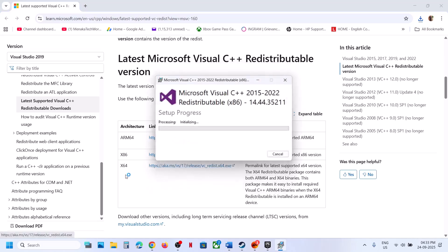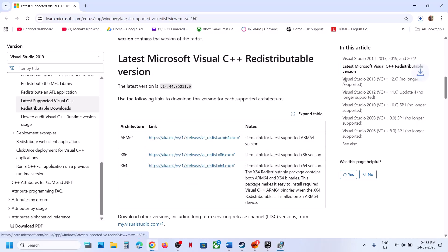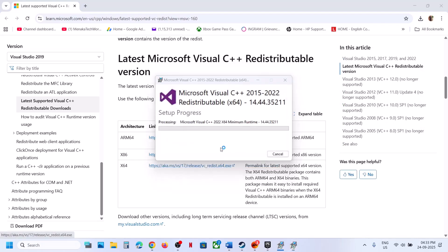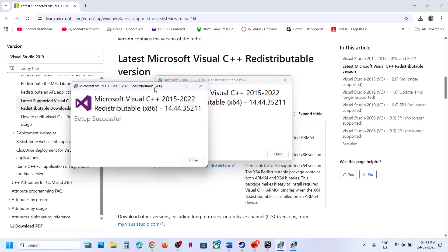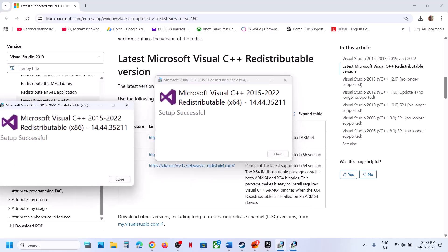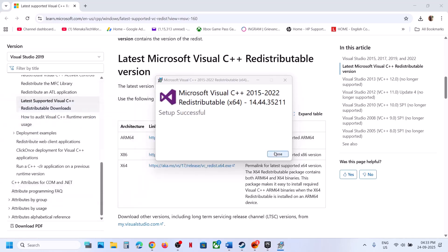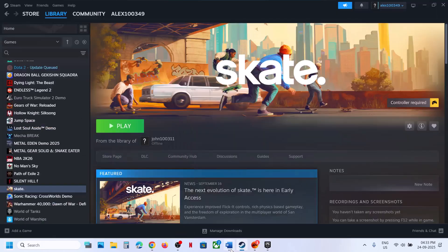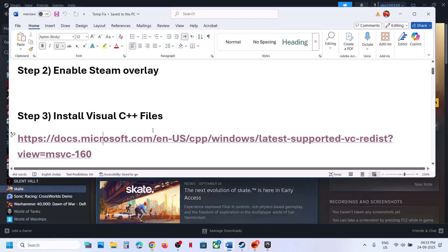Click Yes to allow the installation. Download the x64 file as well, run the exe, click Repair or Install as applicable, and let the installation complete. Make sure both files are installed, then restart your computer — a restart is a must after this step.